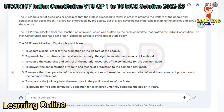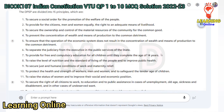The DPSP are divided into 15 principles. 1. To secure a social order for the promotion of the welfare of the people. 2. To provide for the citizens, men and women equally, the right to an adequate means of livelihood. 3. To secure the ownership and control of the material resources of the community for the common good. 4. To prevent the concentration of wealth and means of production to the common detriment.